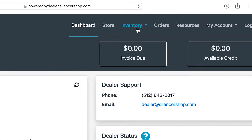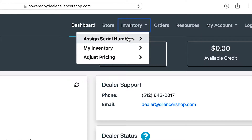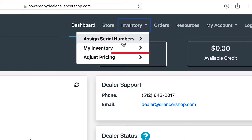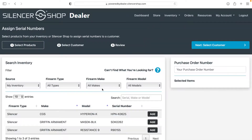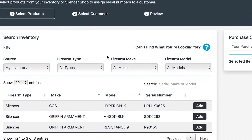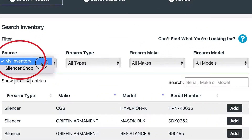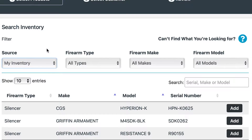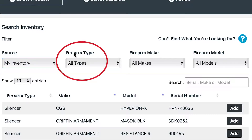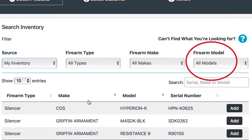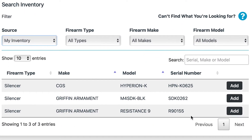There are two locations from which you can assign inventory. You can assign inventory directly from your inventory, or you can select 'Assign Serial Numbers' and select inventory from both the Silencer Shop inventory as well as your own inventory. Selecting 'Assign Serial Numbers' allows you to select the source, whether it's your inventory or Silencer Shop's inventory. You can select the firearm type, make, or model, and you'll also see your current inventory listed below.